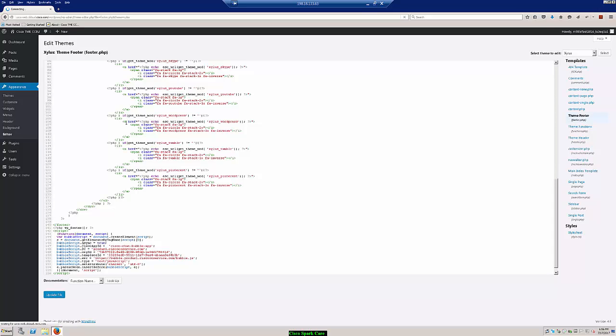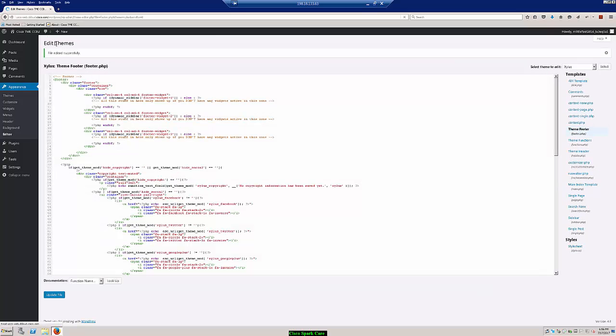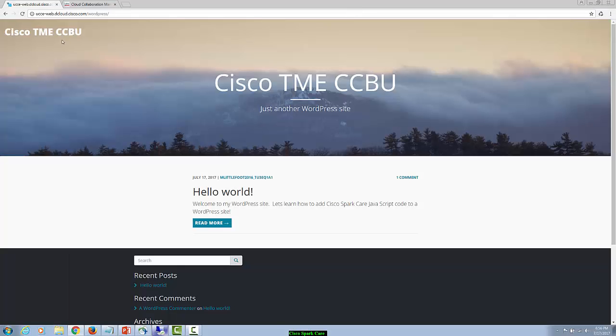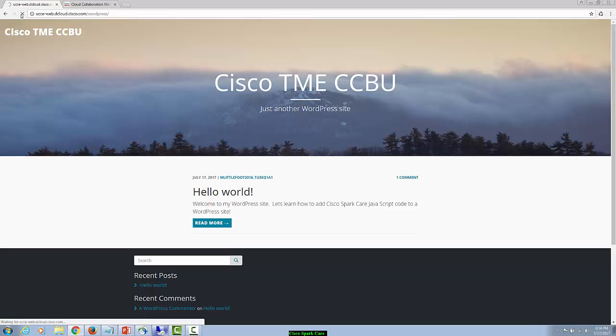And once this updates successfully, and it should tell us at the top of the page here, file edited successfully. Now we'll be able to go back to our desktop and go ahead and refresh our WordPress web page.